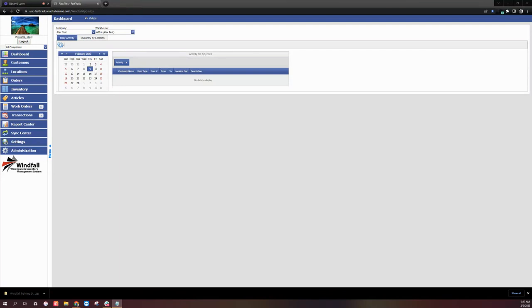Hello and welcome to the MoveHQ Warehouse software. On today's video, we'll be highlighting how to create a new report using the Report Designer.